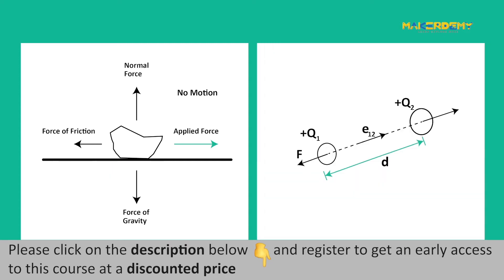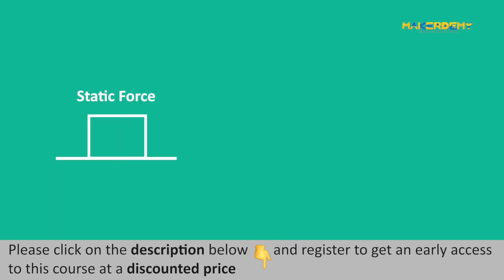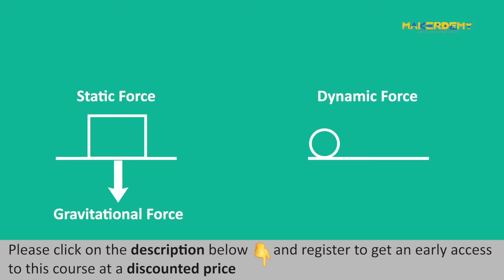Dynamic forces include any movement or vibration. Static forces are continuously applied to the object or device, whereas dynamic forces or moving forces apply to the object at various rates.